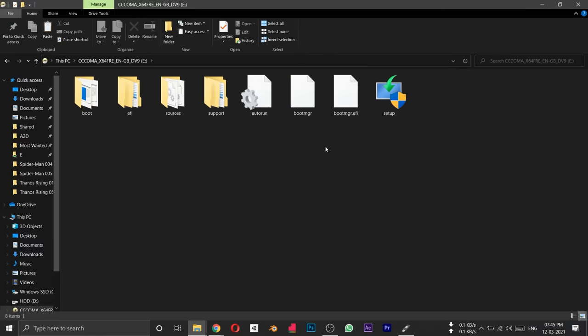We have started the process in Rufus. We have created a video using the UEFI NTFS bootloader. If you need to disable Secure Boot, you will need to do that. Now we have created the bootable pen drive using the Windows OS files. If you use Power ISO, it will also be convenient. Now we have created a bootable pen drive with the Windows 10 ISO file.